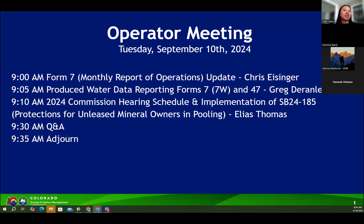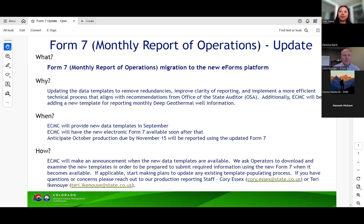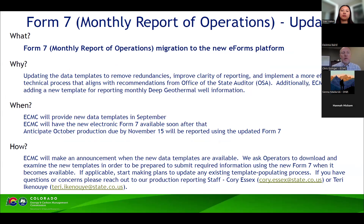Let's go ahead and get started with the first topic on our agenda. We have a Form 7 monthly report of operations update from Chris Isinger. Good morning, everyone. Tyler, I'm going to replace your shared screen with mine. I assume everyone can see the slide. What I wanted to share with everyone is our plans to update the Form 7, the monthly report of operations.